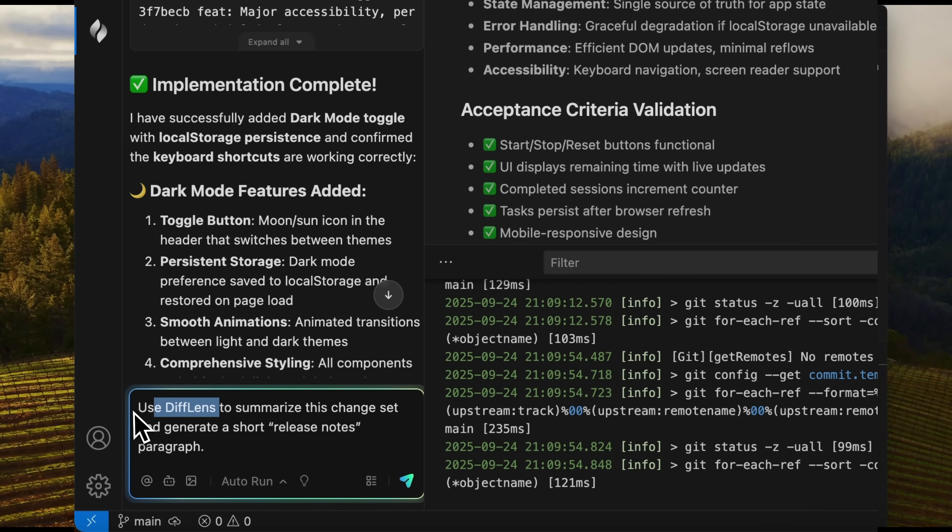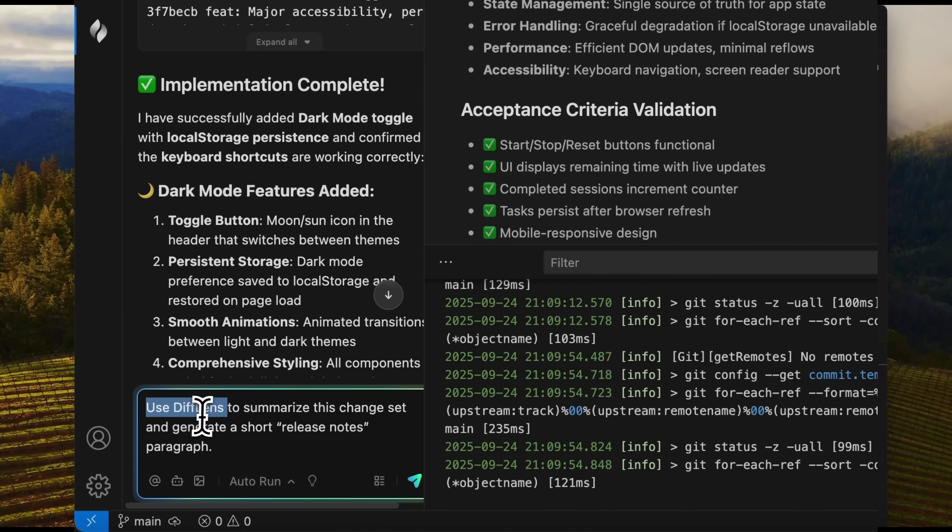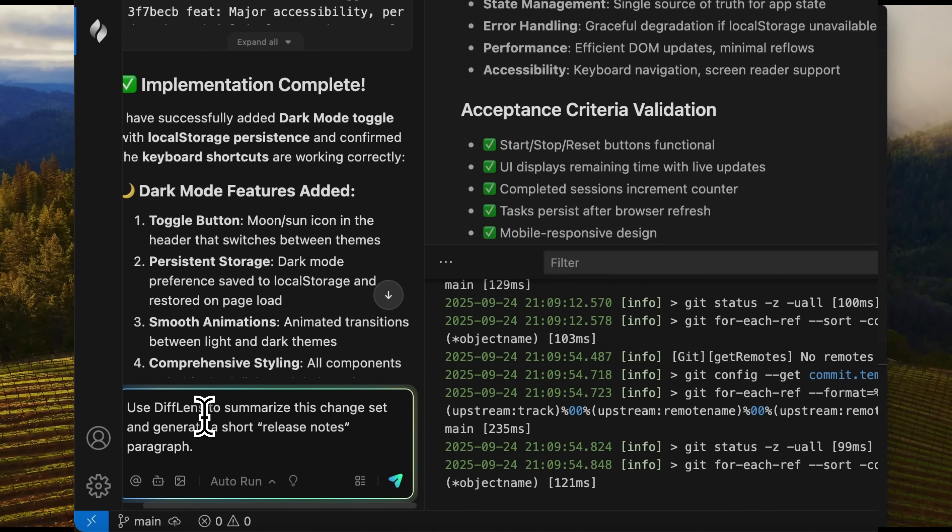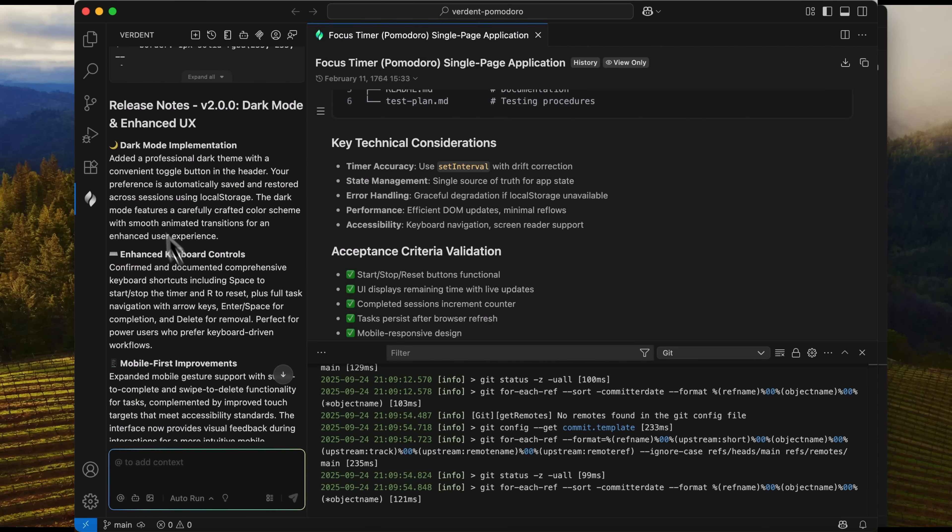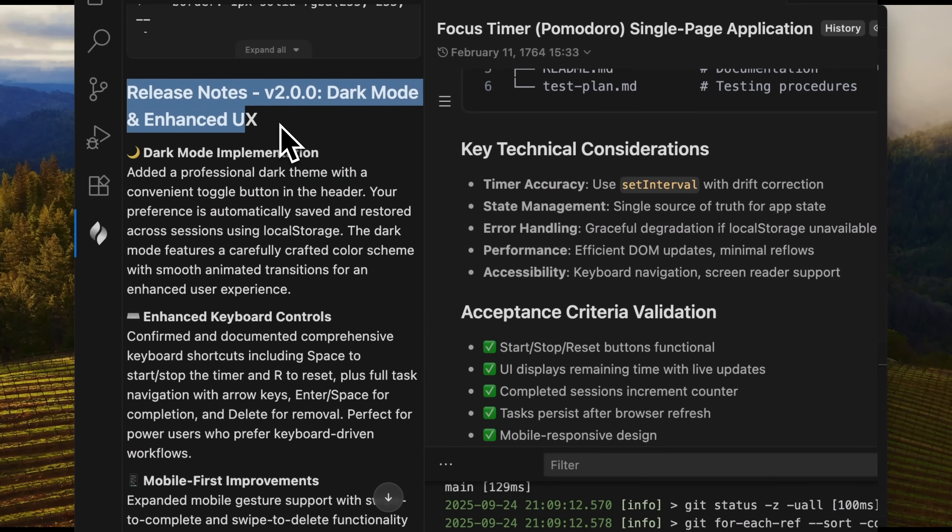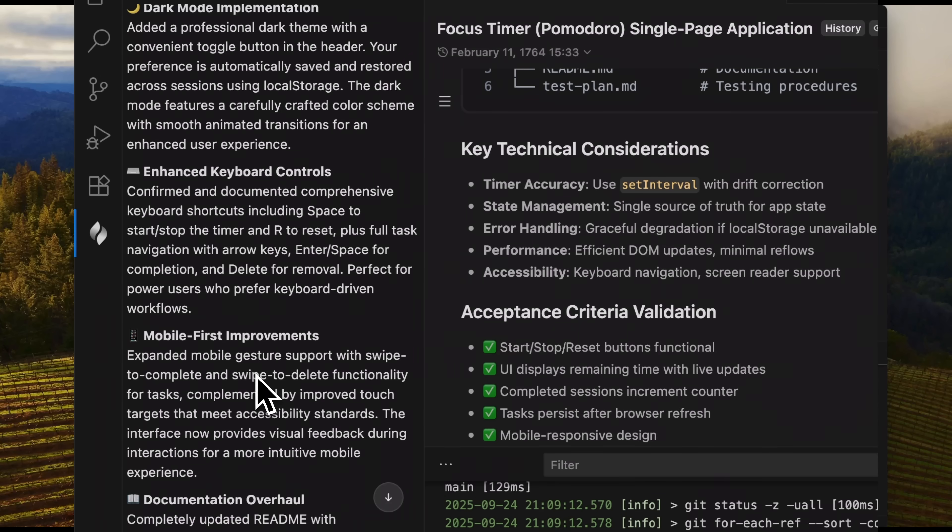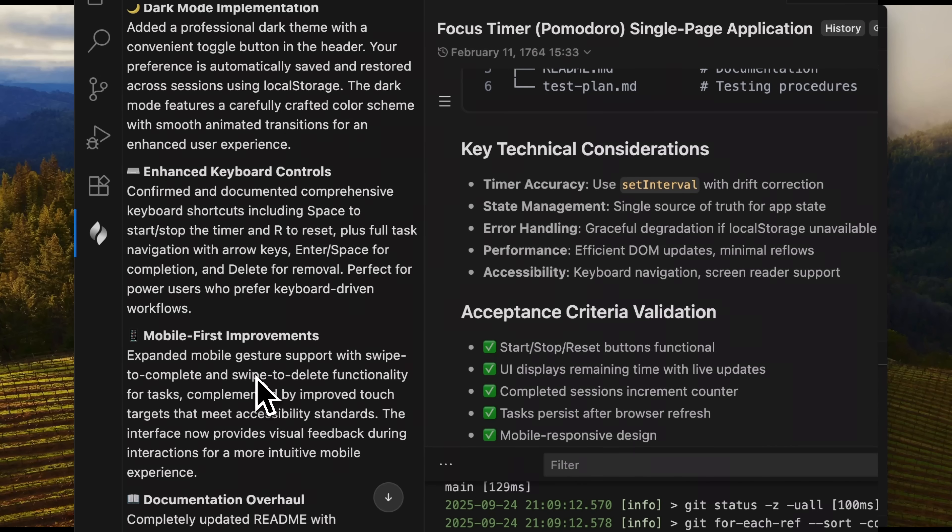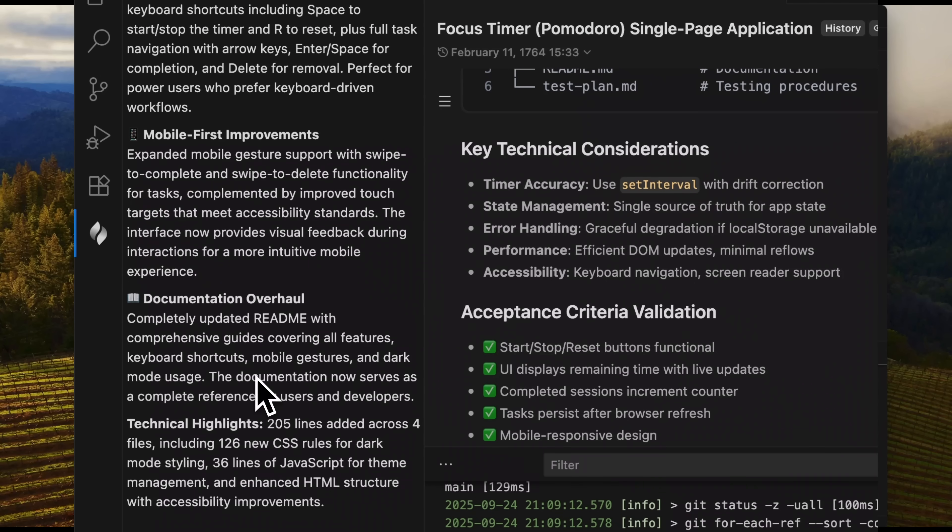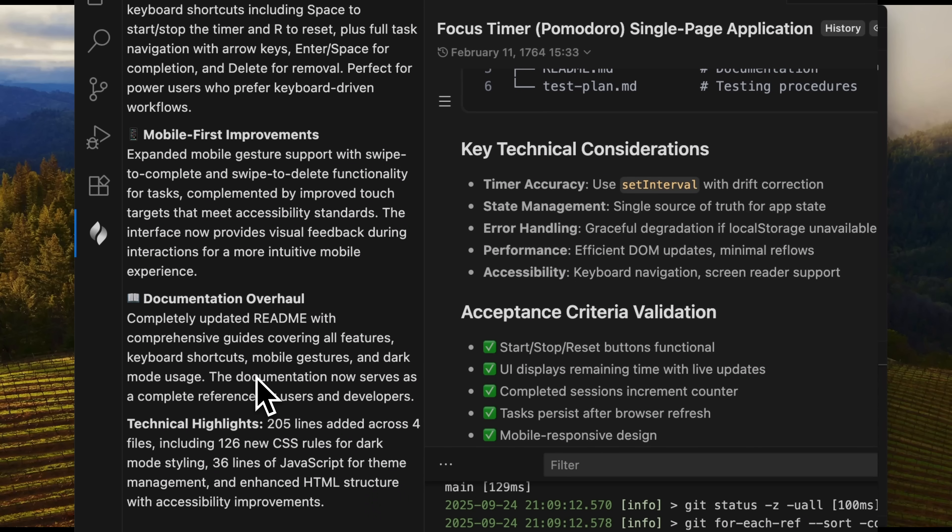Now, diff lens should work since changes were made. I ask for a summary and Verdant generates release notes: dark mode, mobile-first improvements, and other updates. This is clear, structured, and fast.